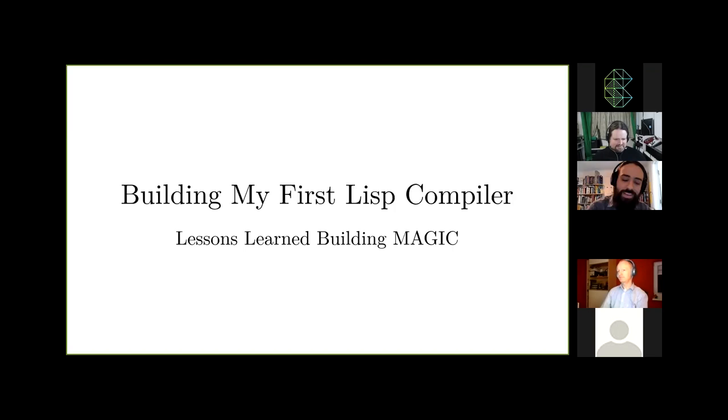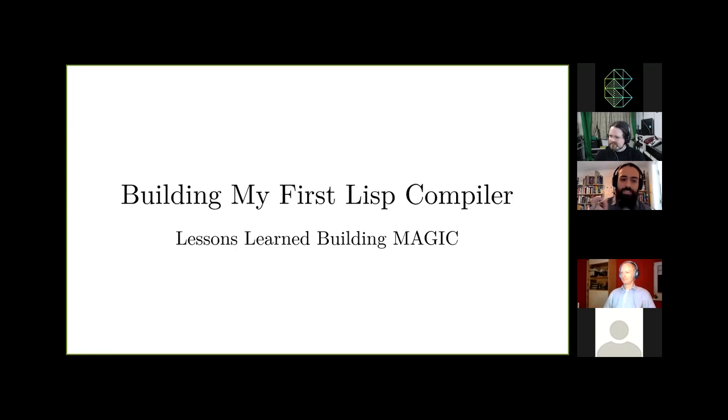Hello, everyone. Thank you for coming to this talk. I will be talking to you about how I built my first Lisp compiler. The subtitle is Lessons Learned Building Magic, and the emphasis there is on lessons learned.